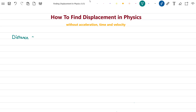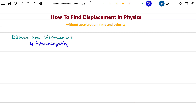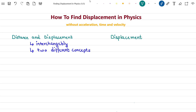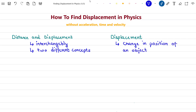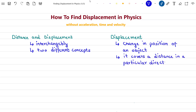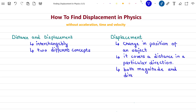Many people use the terms distance and displacement interchangeably. But in reality, both distance and displacement are two different concepts. Displacement is defined as a change in the position of an object. When an object is displaced, it covers a distance in a particular direction. Since it has both magnitude and direction, displacement is a vector quantity.